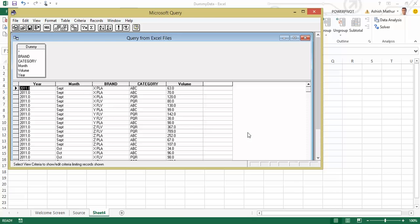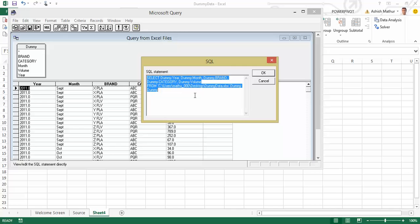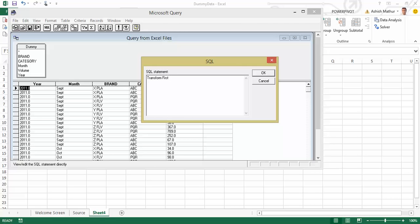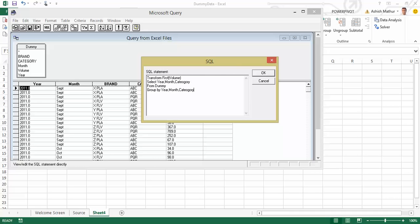If I click on Finish here, a window opens up that shows me my named range dummy and the data below that and there's a little button here called SQL. I click on that, blank everything out and write the following SQL query: Transform first volume select year comma month comma category from dummy group by would be the same as what I've done in the select statement above and I want to pivot by brand.